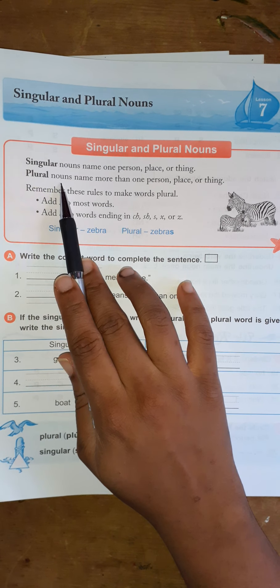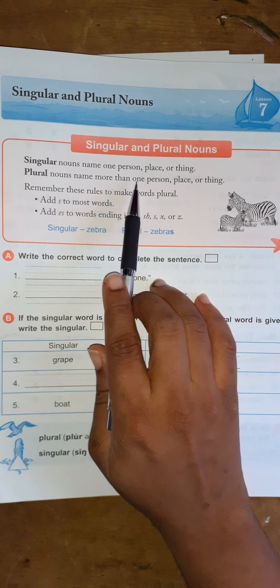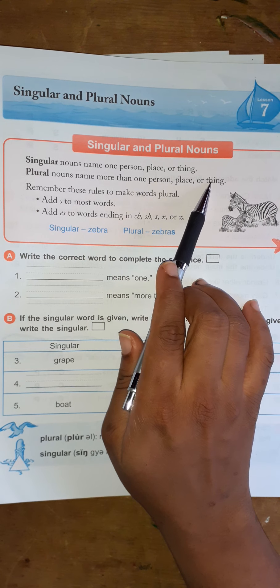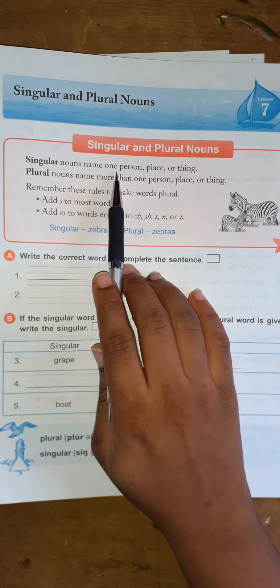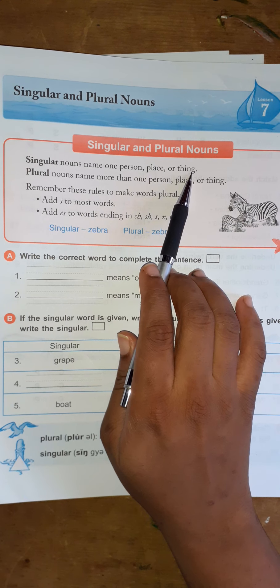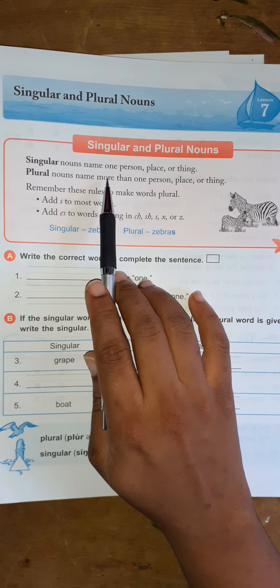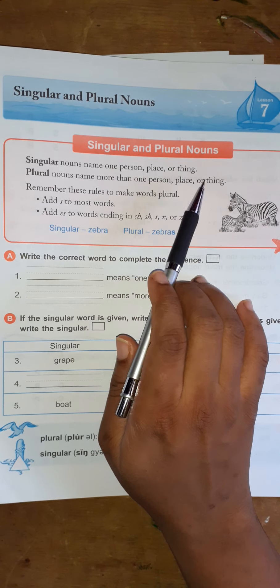Plural nouns name more than one person, place, or thing. So to recap: singular nouns name one person, place, or thing, while plural nouns name more than one person, place, or thing.